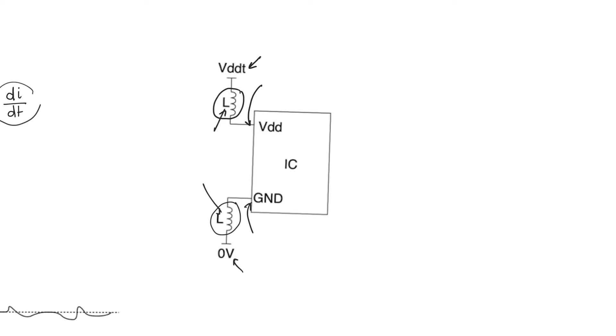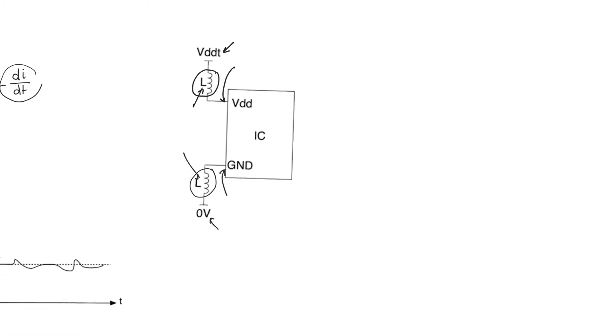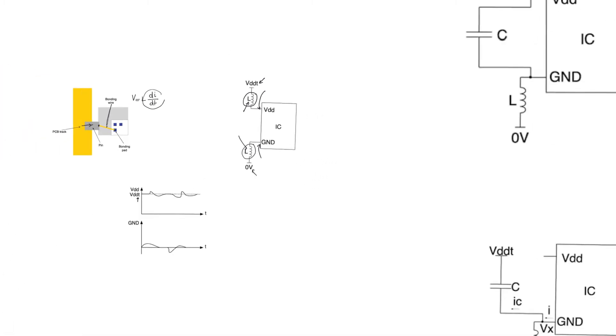If you also look up the video for latchup, you'll see that changing supply and ground values are very dangerous because they can trigger latchup. So this is something that we really worry about and we have to address.